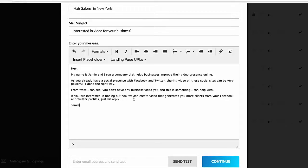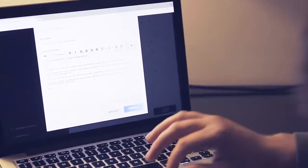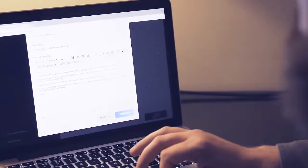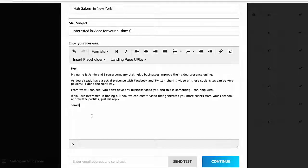'From what I can see, you don't have any business video yet, and this is something I can help with.' So I know all of these businesses I'm about to email don't have video yet, or the video they do have isn't good enough. 'If you're interested in finding out how we can create video that generates you more clients from your Facebook and Twitter profiles, just hit reply.' I've got an email written specifically for the businesses I filtered — and that's going to improve our results from every single campaign we run.